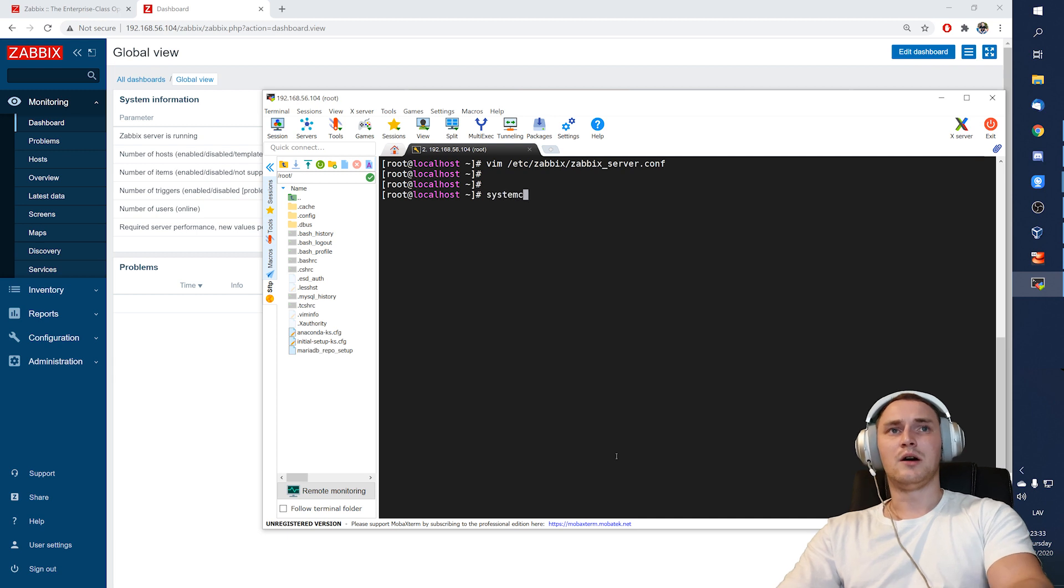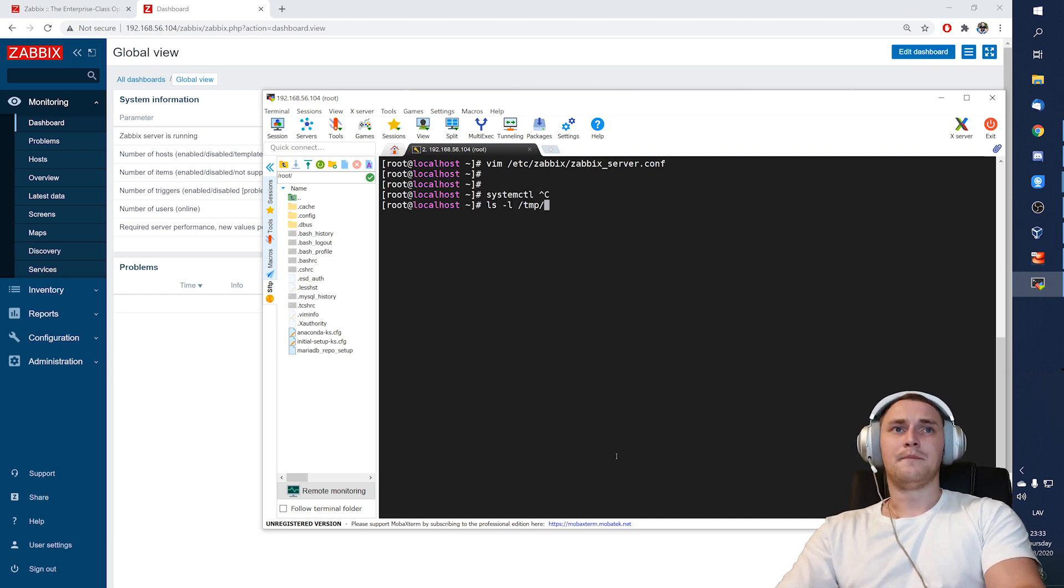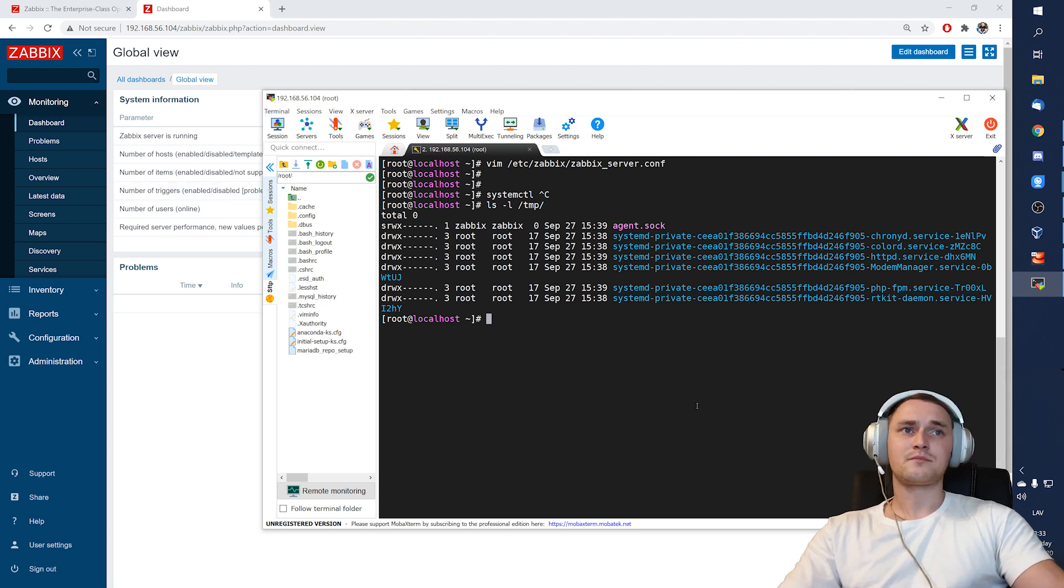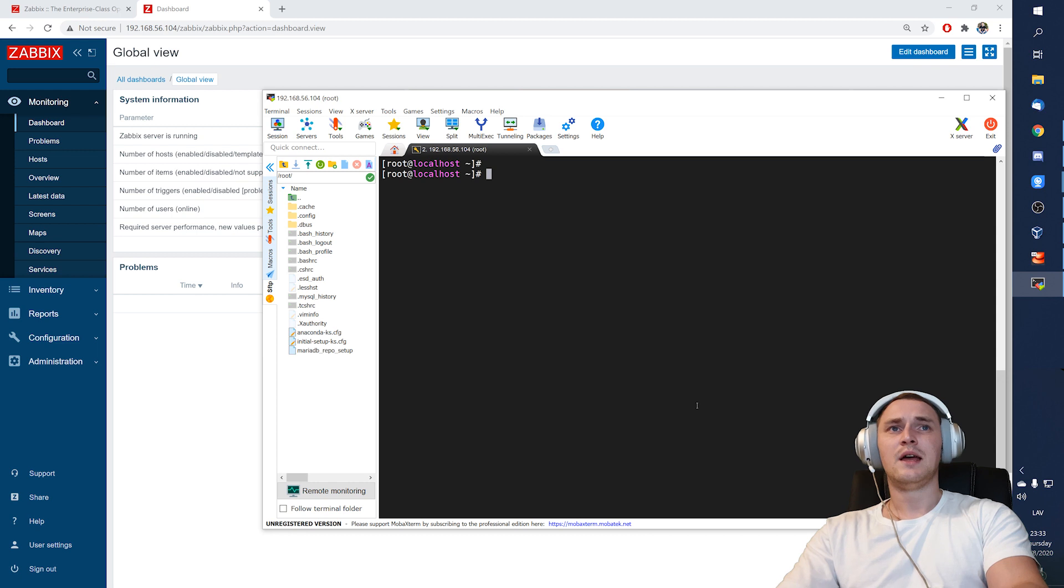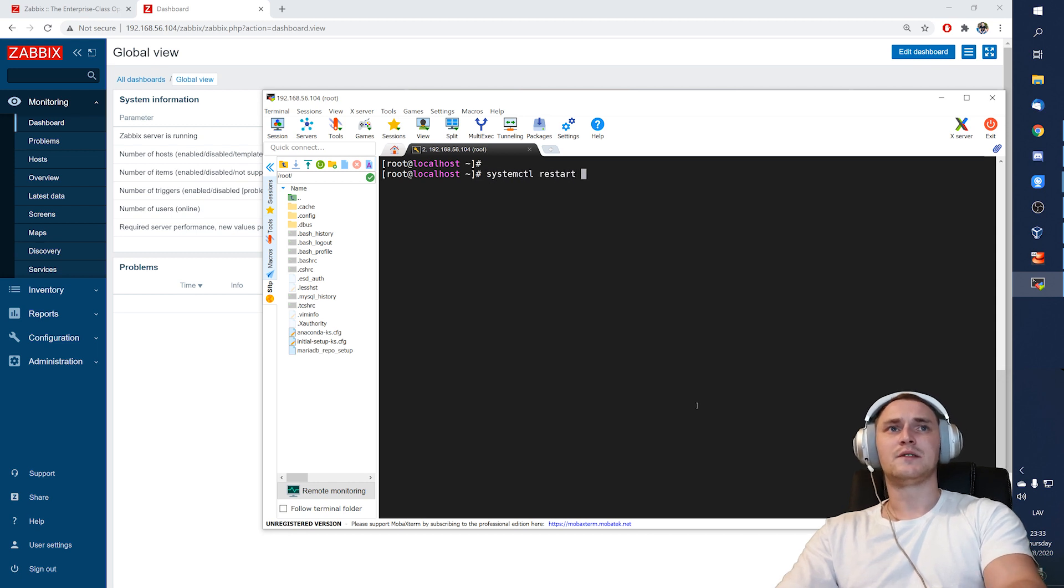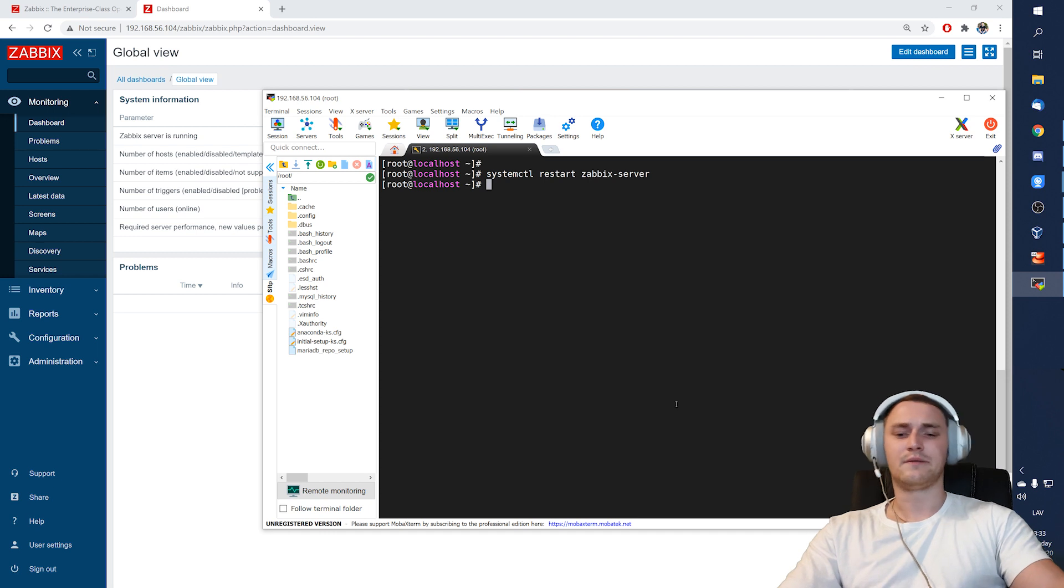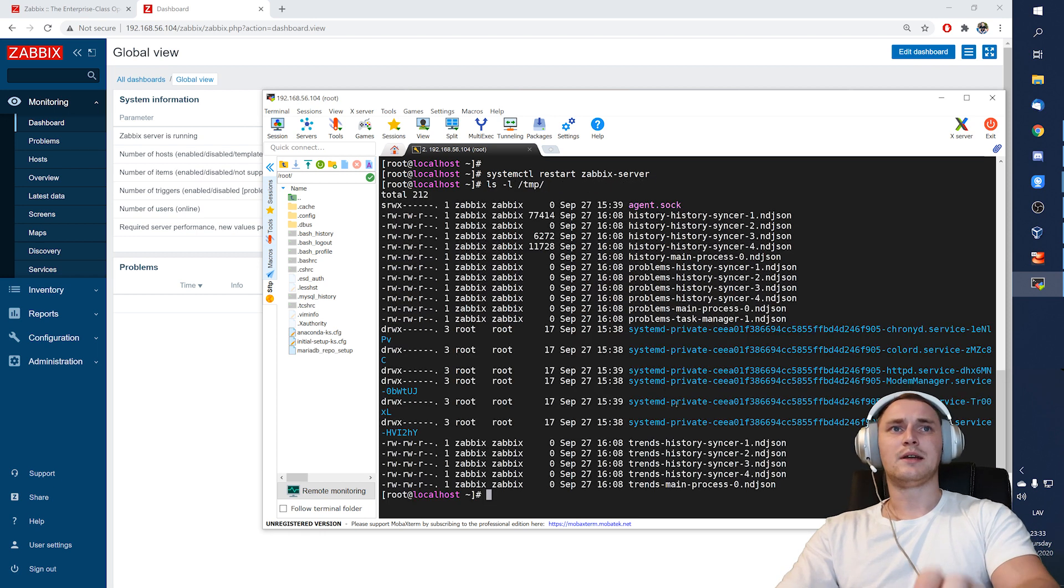And all we need to do is, so I can show you right now in the /tmp, I have just a couple of default files, temporary files. And I will restart systemctl restart zabbix-server after I've modified a config file. And now I can check again.